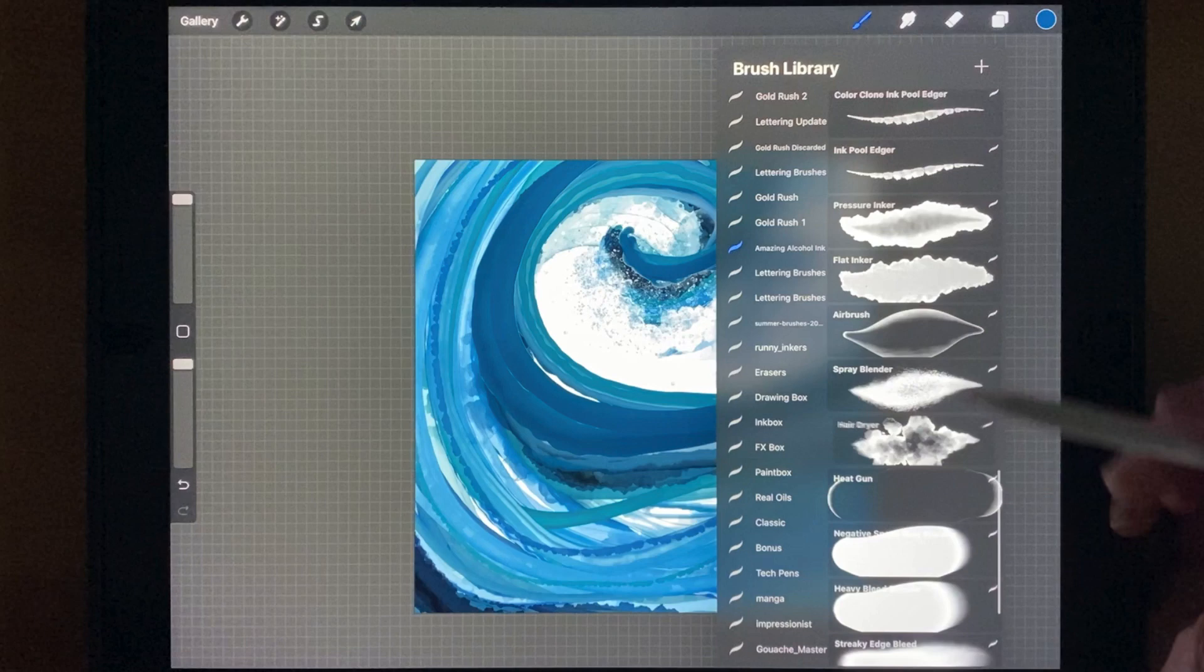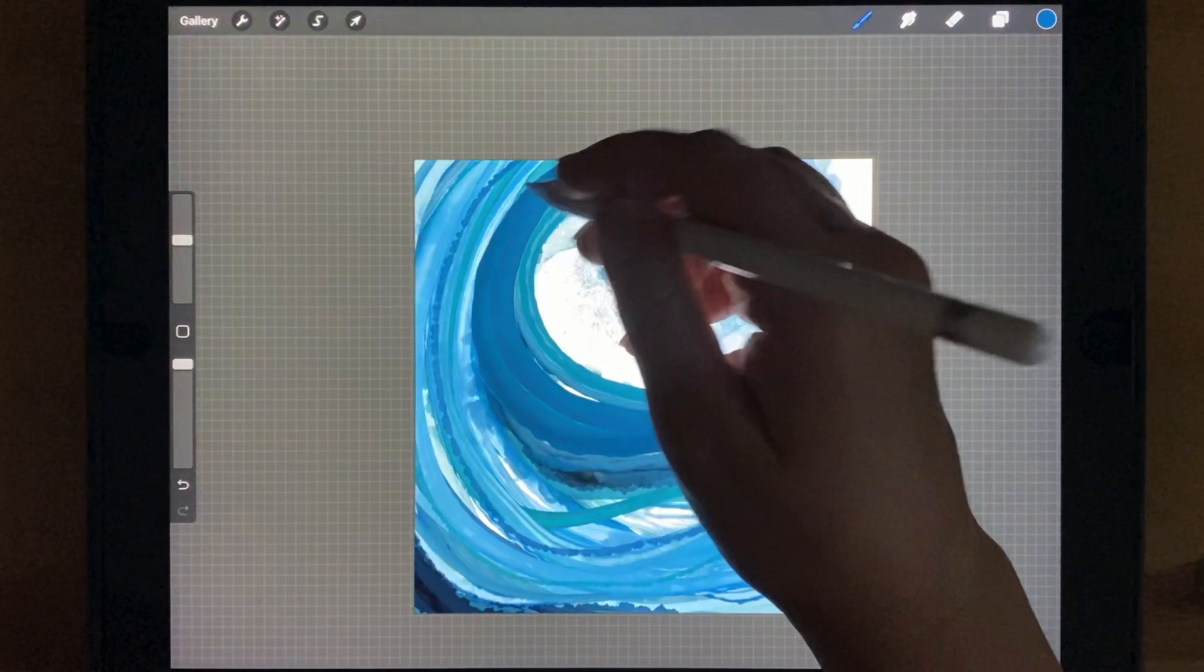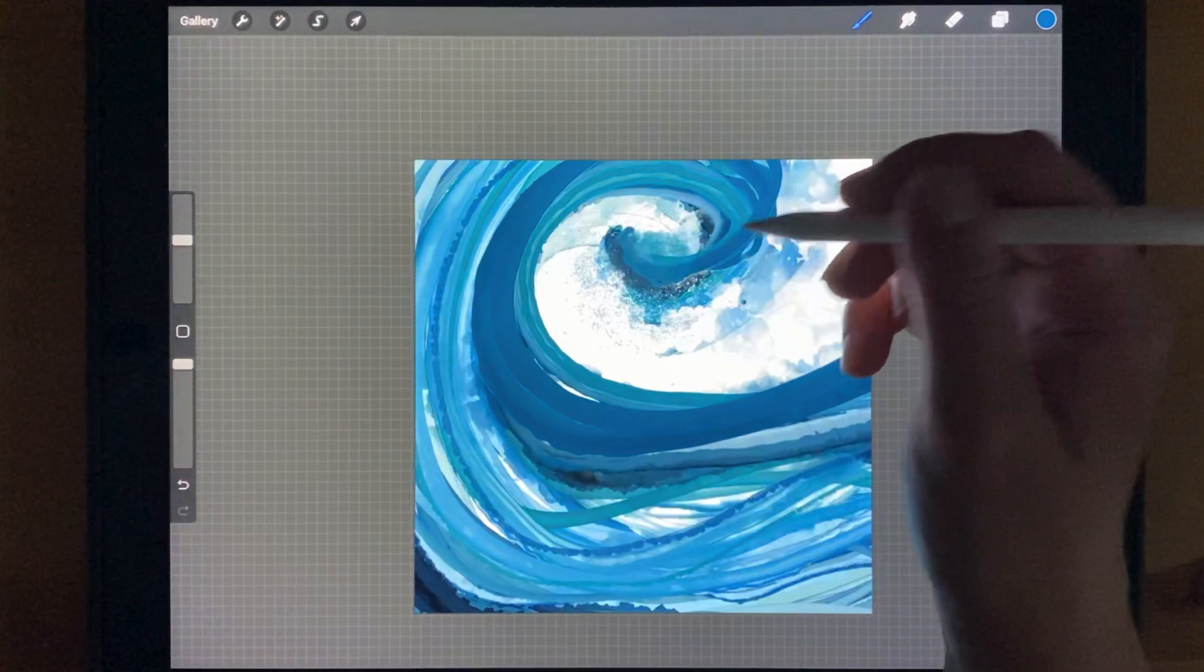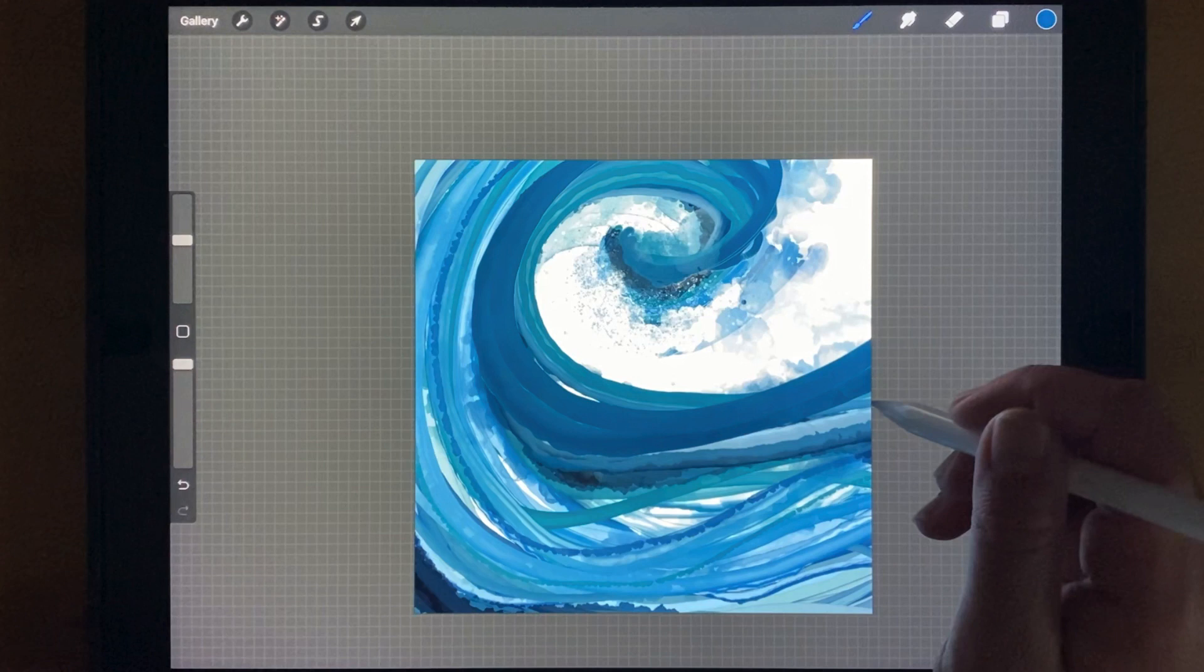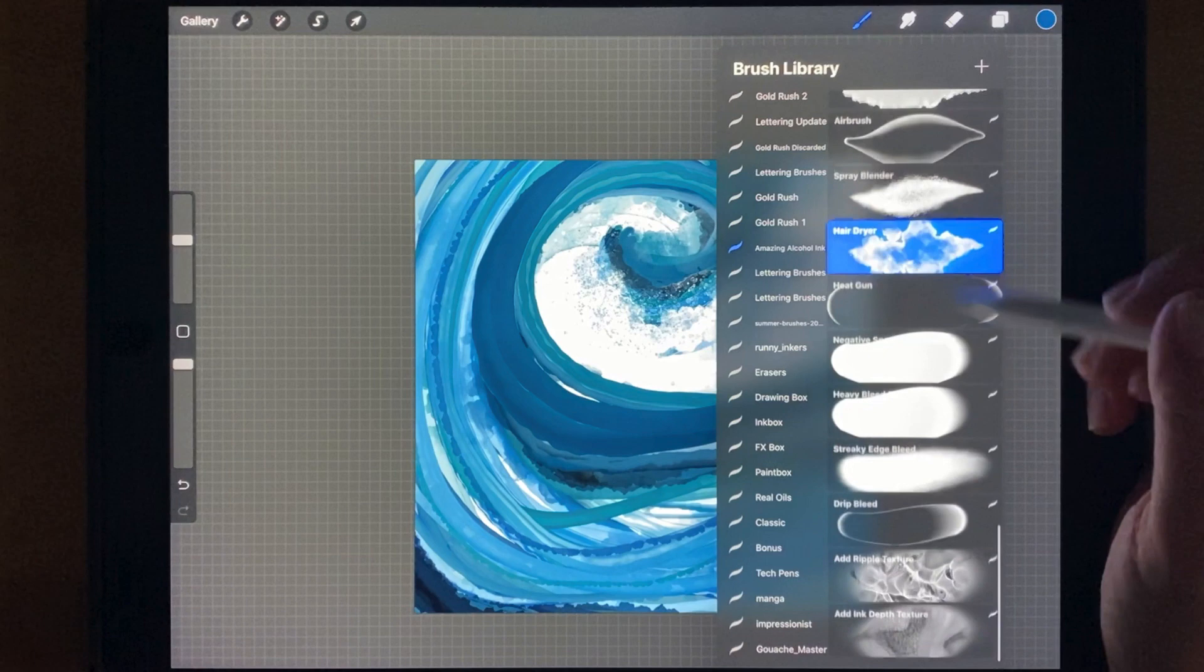Now I'm going back to the heat gun and adding a bit more organic look to these brush strokes that I just made. You can see that this project is very much about layering brush strokes on top of each other, adding organic look with the different blender brushes, and then doing it again.